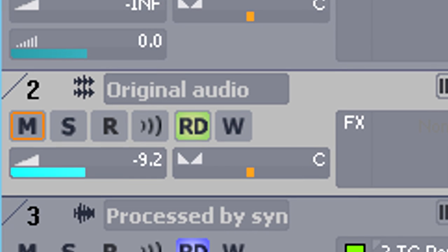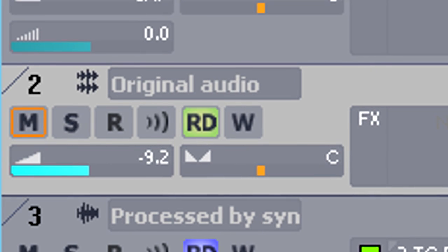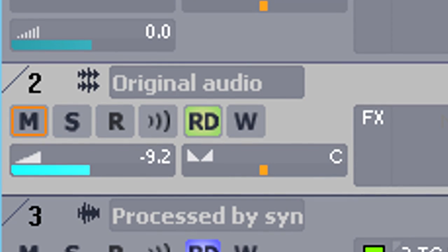Track 2 is also the original audio signal, but without any processing. Its level is set so that it's always on a bit in the background.